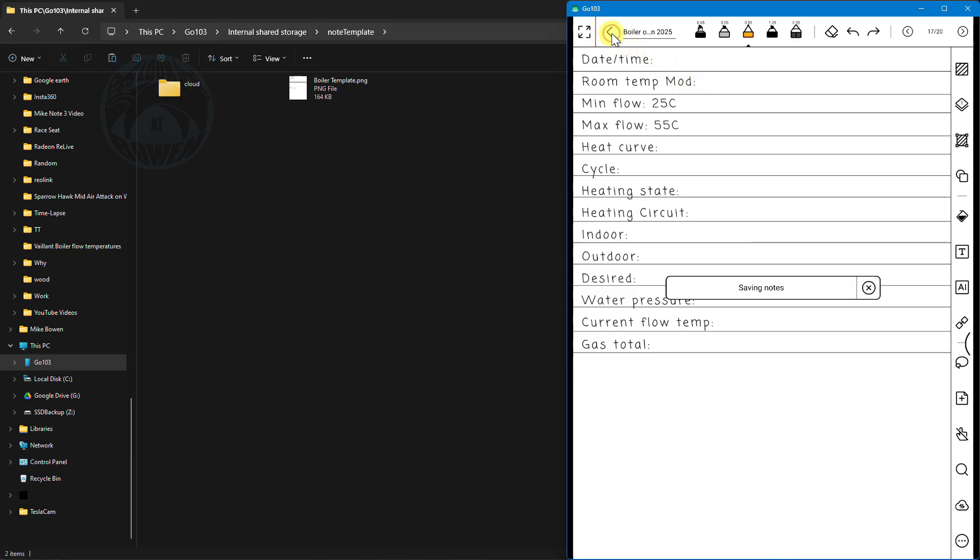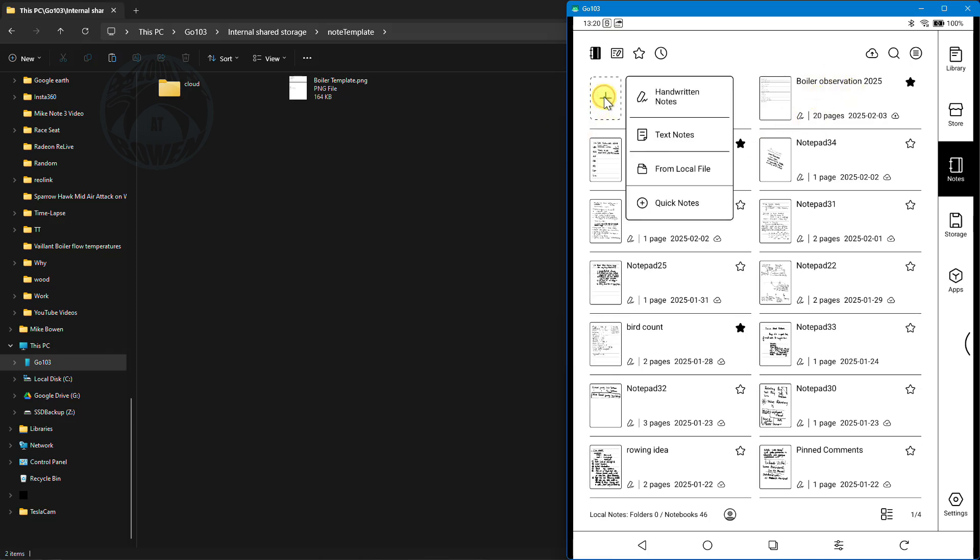If I go back or I quit out of that boiler observation notepad I can go and create a new notepad and again I can use that template.